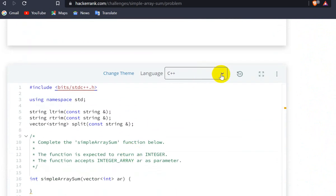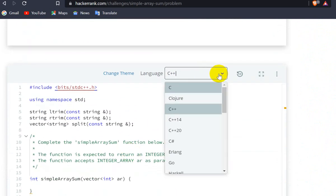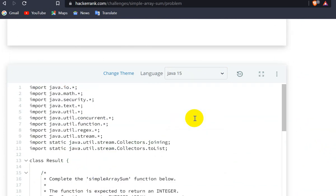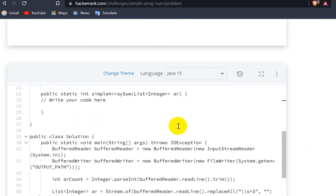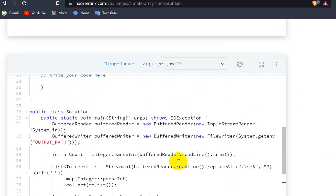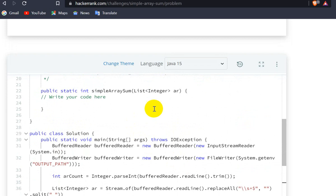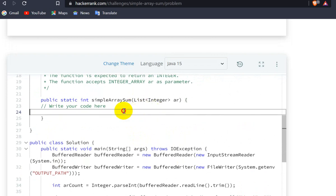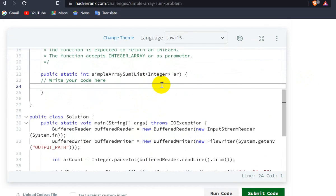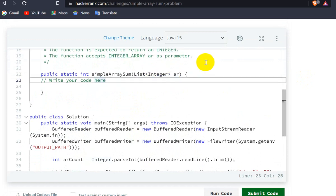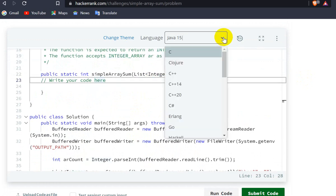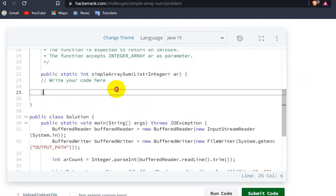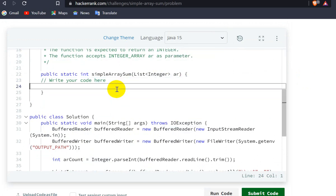Let's choose Java 15 as the language. The input is given, and what we have to do is return the sum of the elements in this list. They use a list here, so make sure you're using Java 15. How can we do that?